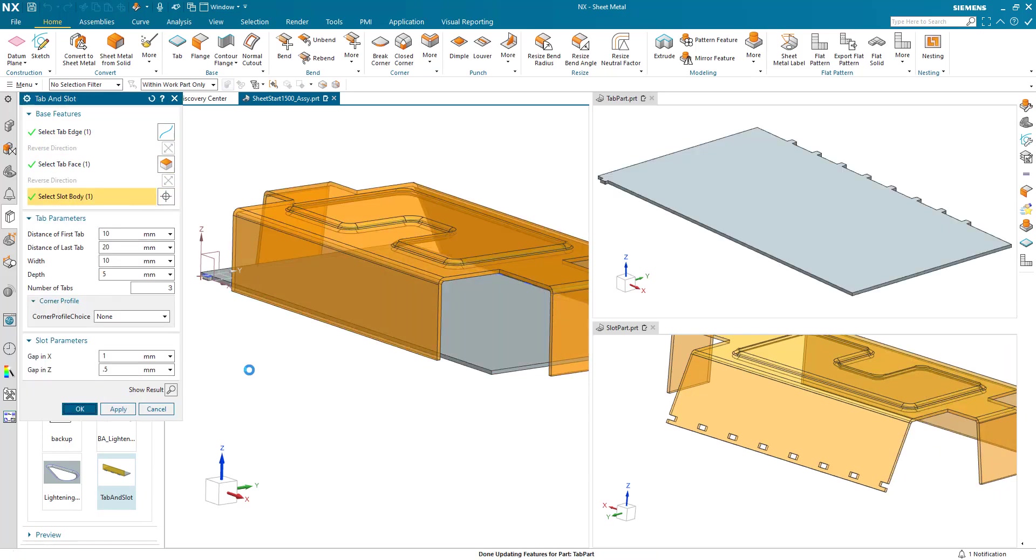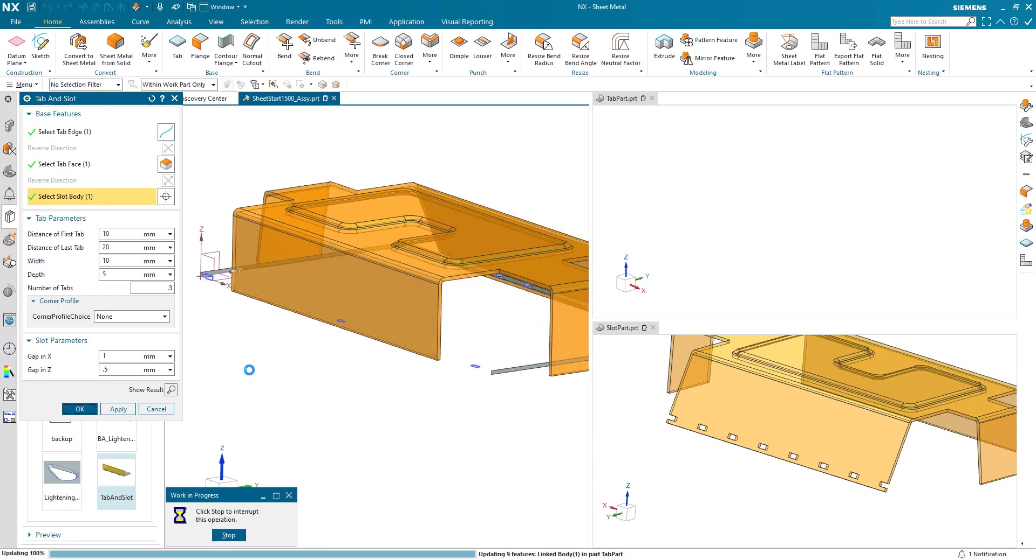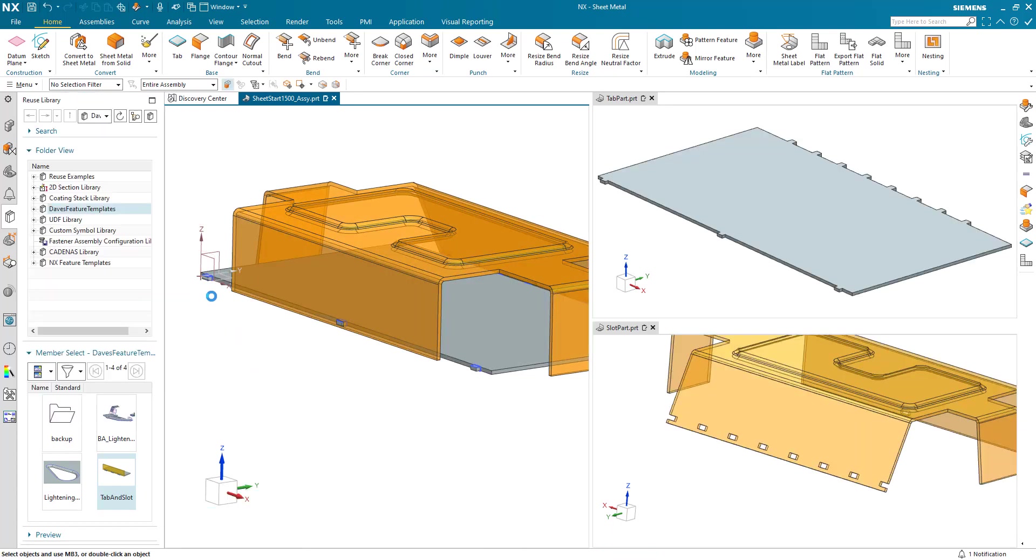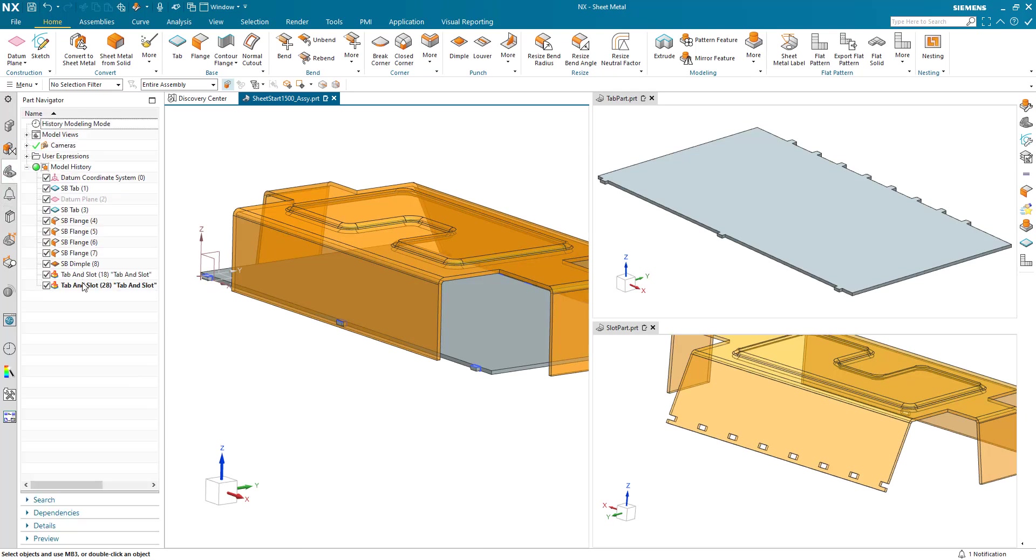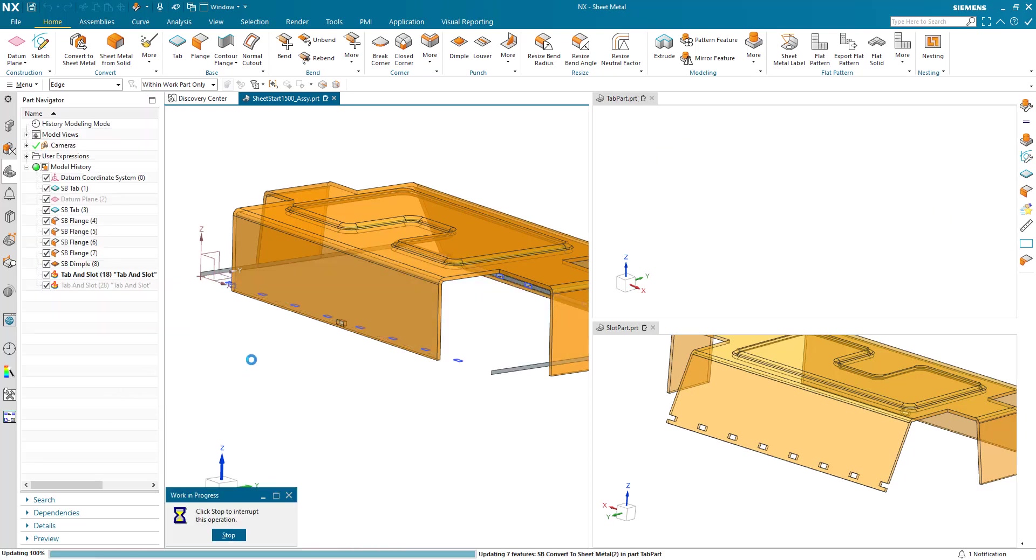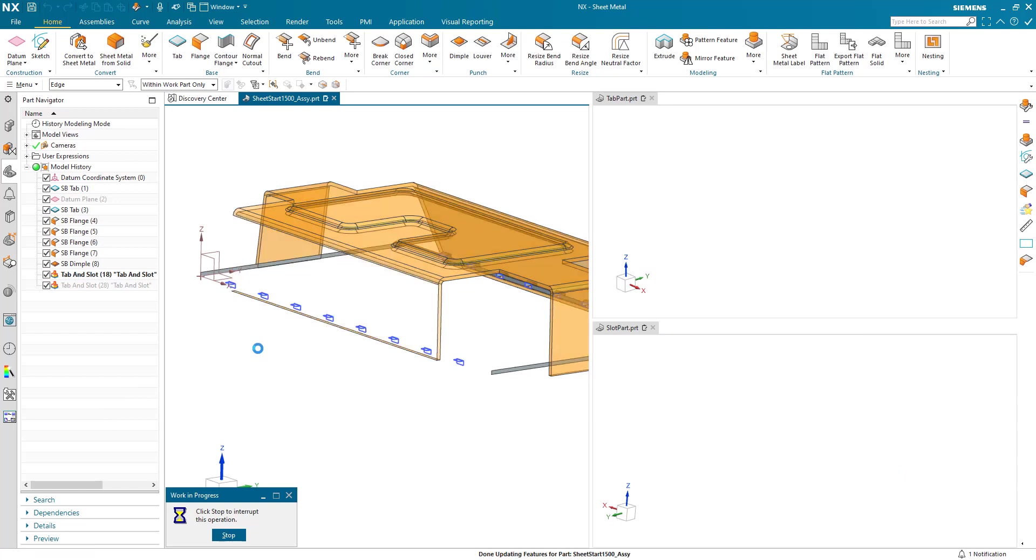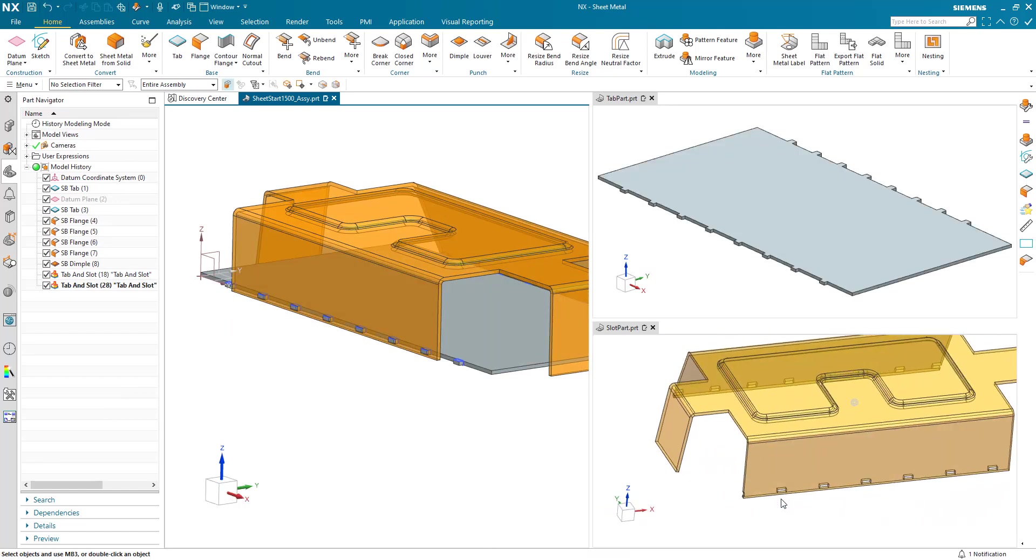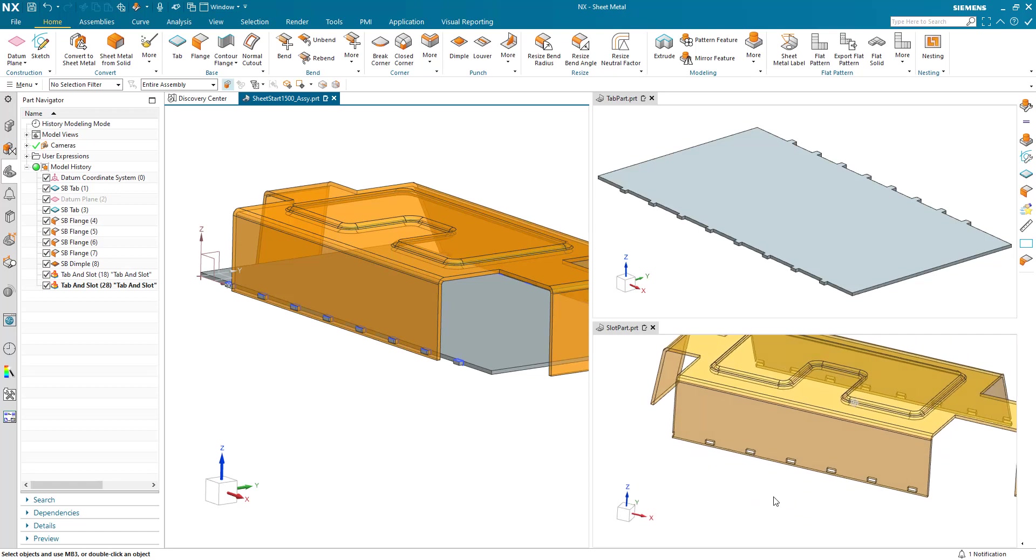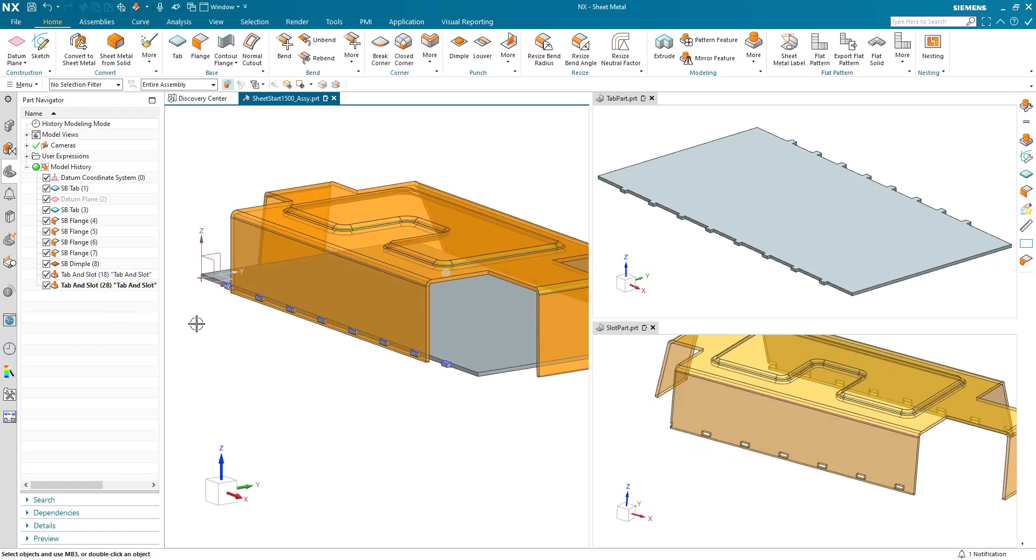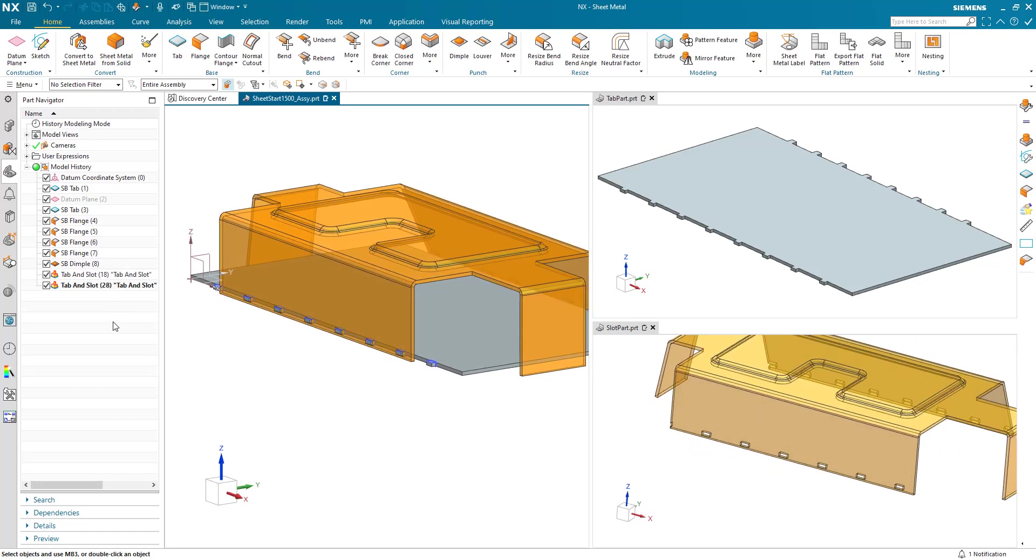Let's very quickly run through another example, just hitting the defaults so you can see how quick and easy it is to generate those features. Of course in this instance I selected three as my number and only one of them is actually relevant here. Distance of first tab, let's make that 50. Let's make that 50. Let's make that 8. And you can see how quick and easy it is to update and modify and get the correct output geometry. So that's tab and slot capability in sheet metal using the new feature templates.